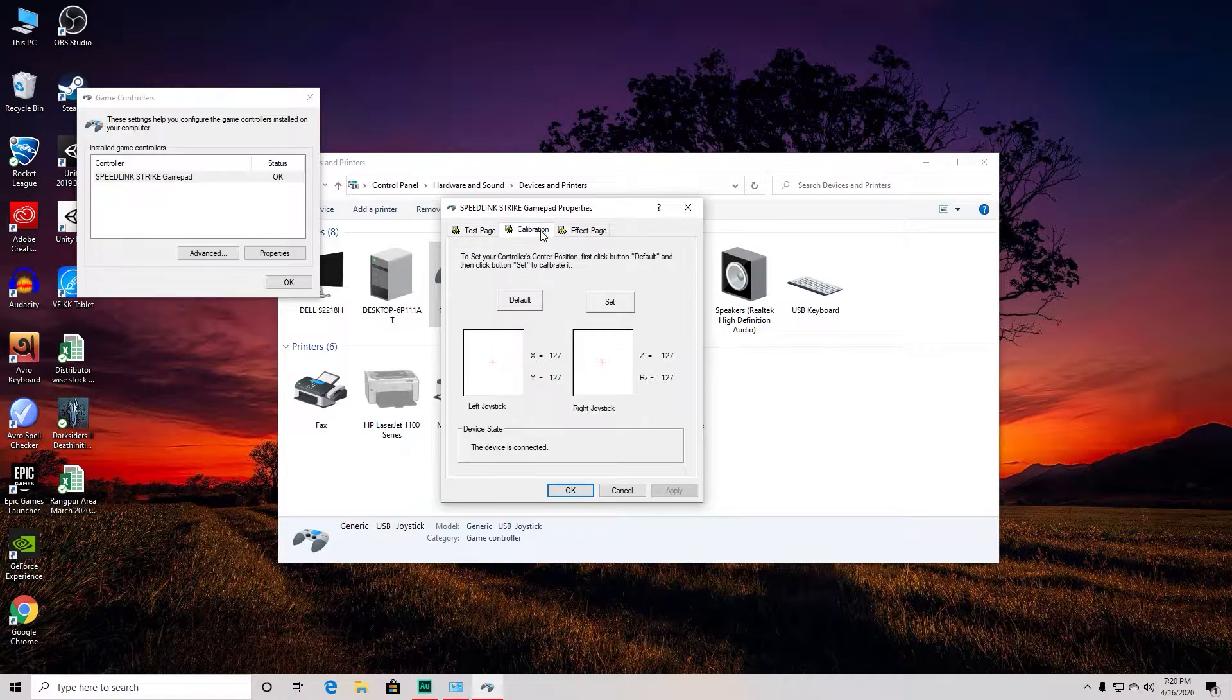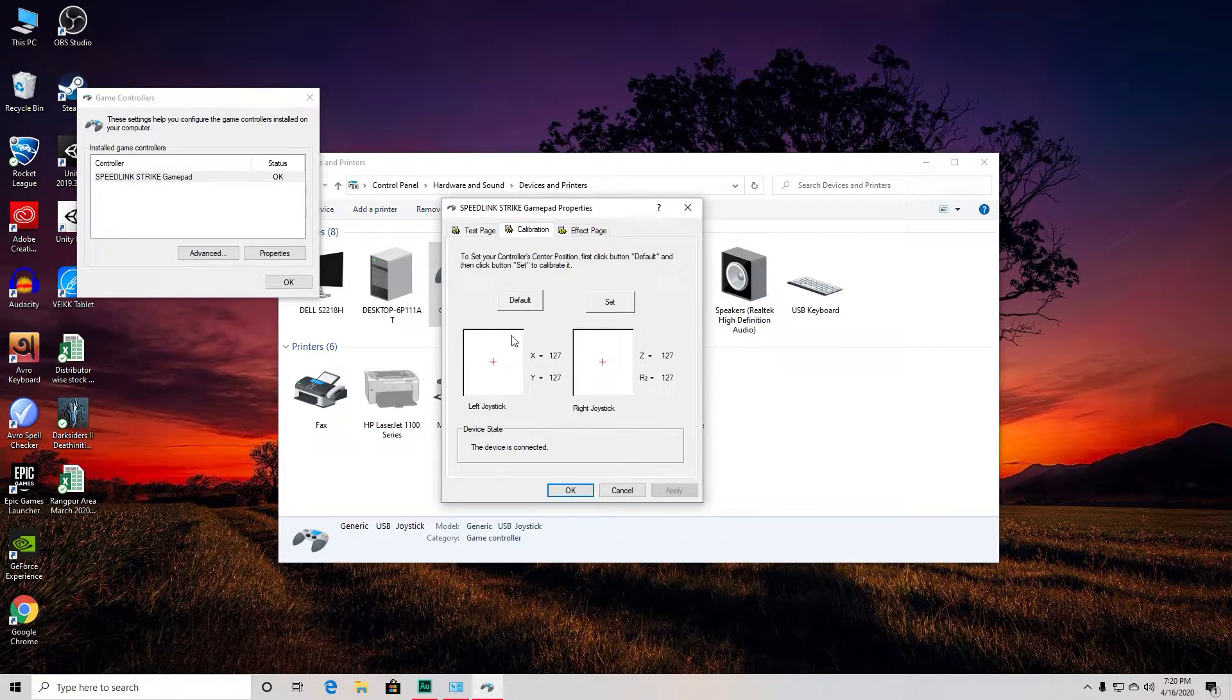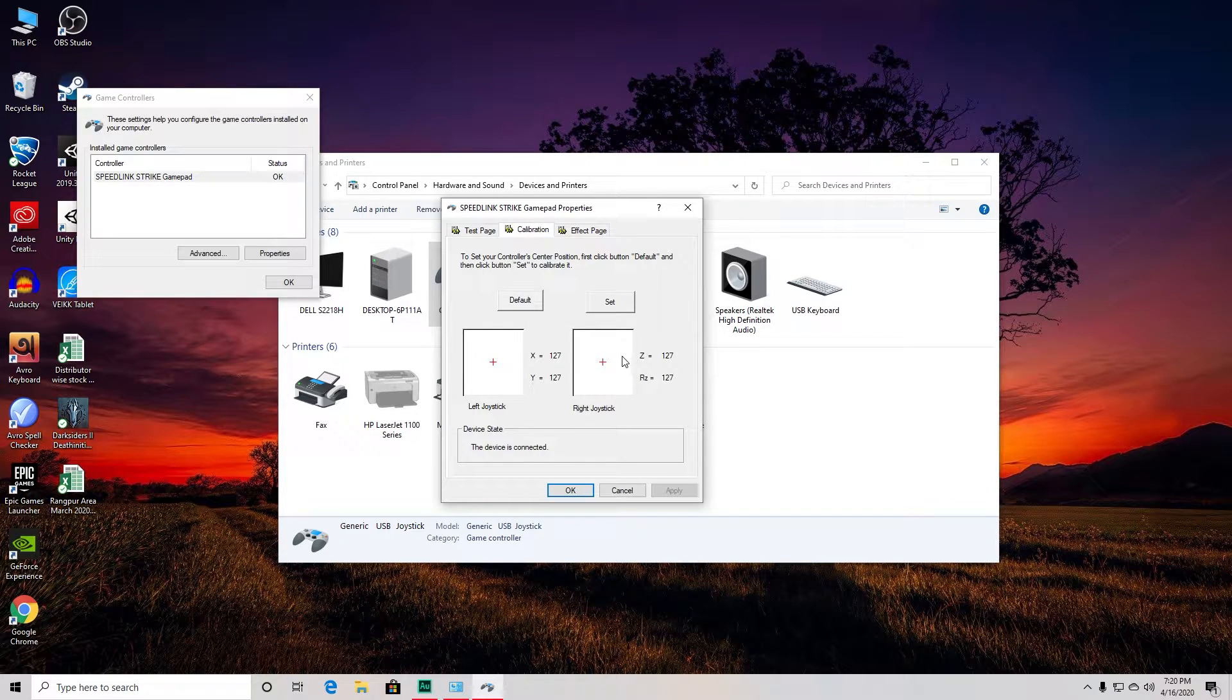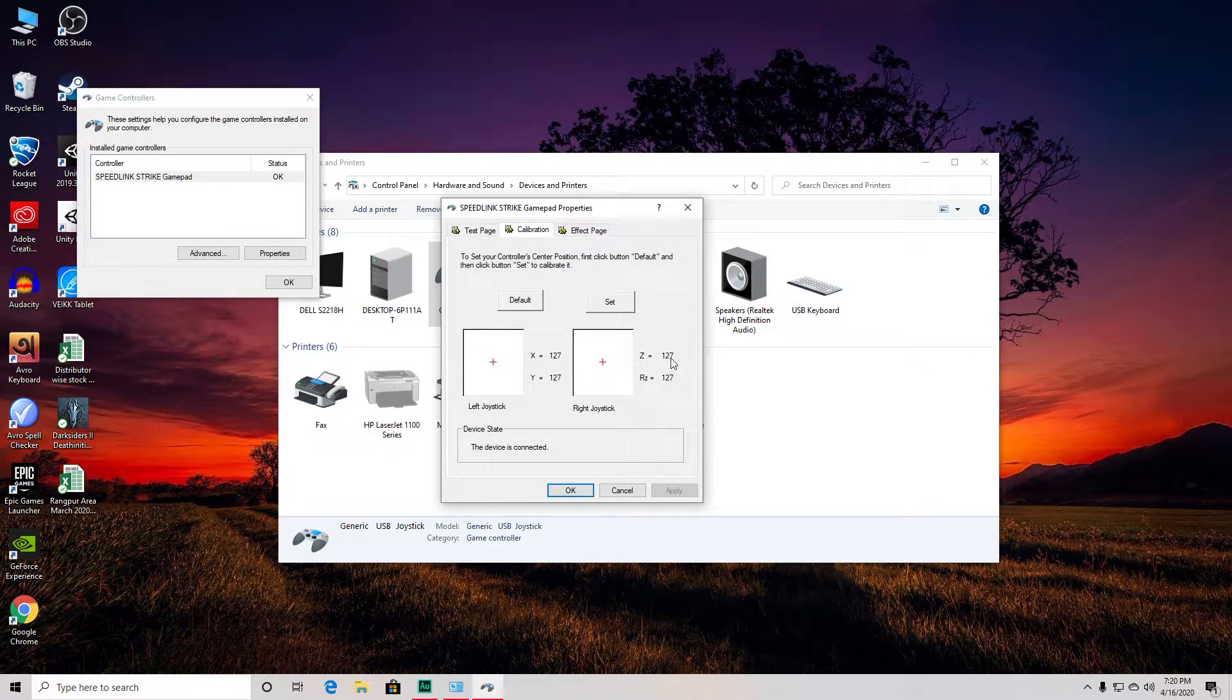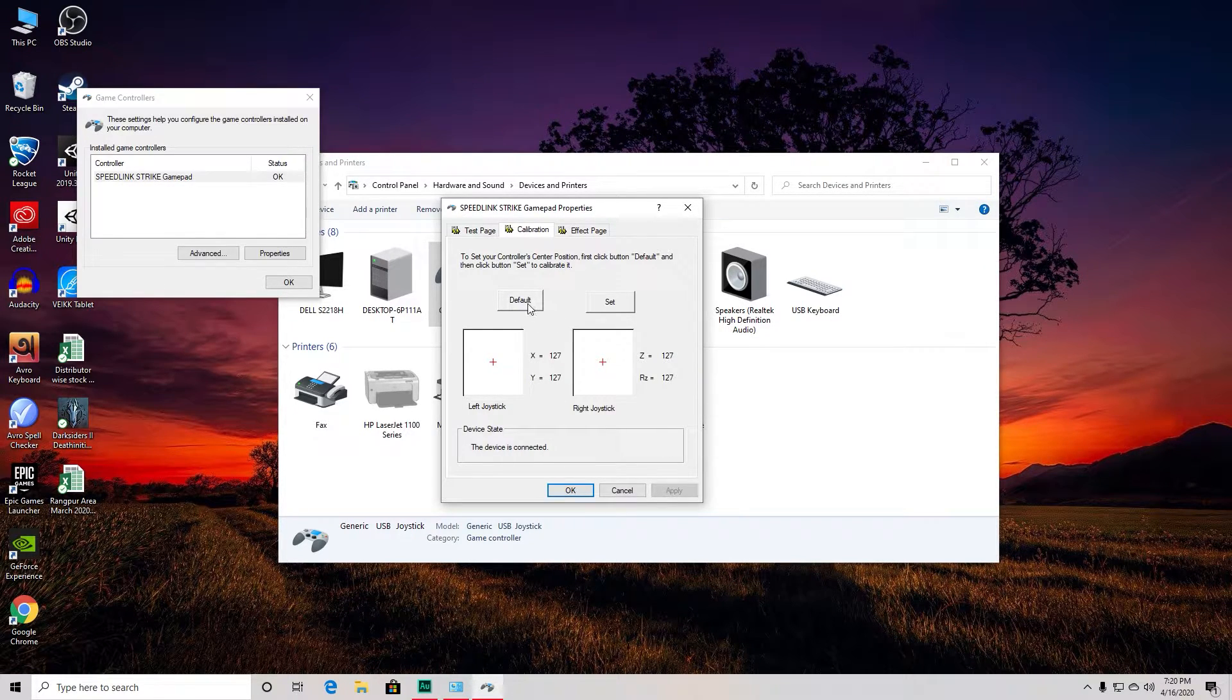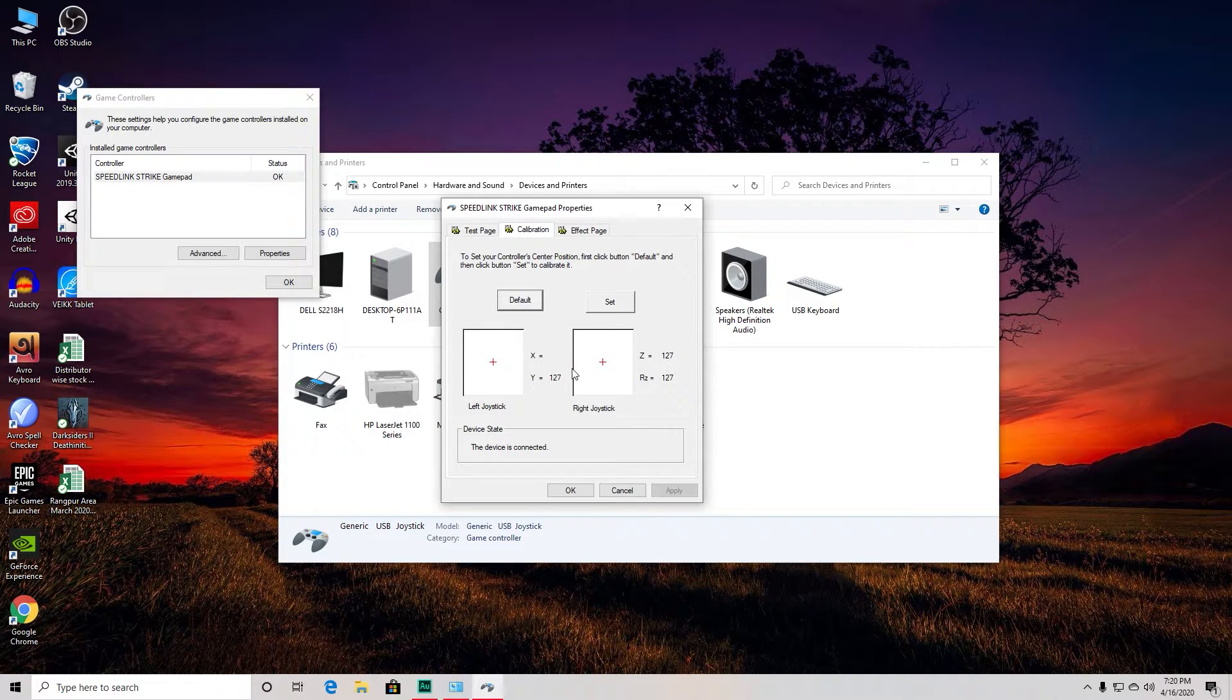Go to this Calibration page. As you can see, my one is properly calibrated so I'm not having any issues, but yours will not be. The numbers here will not be 127 and 127. What you have to do is hit 'Default' right here, and the numbers will shift from whatever you have to 127.